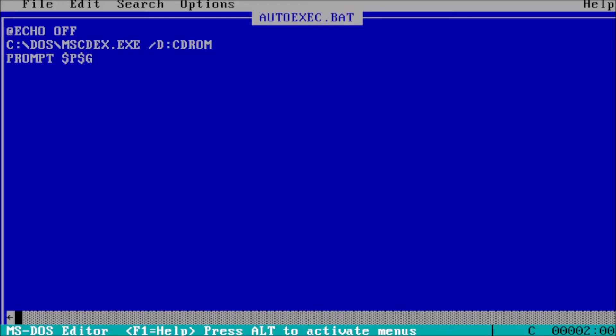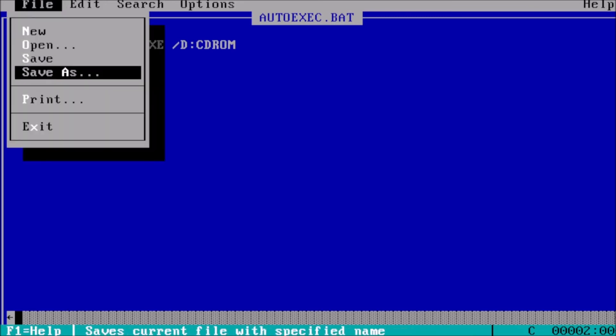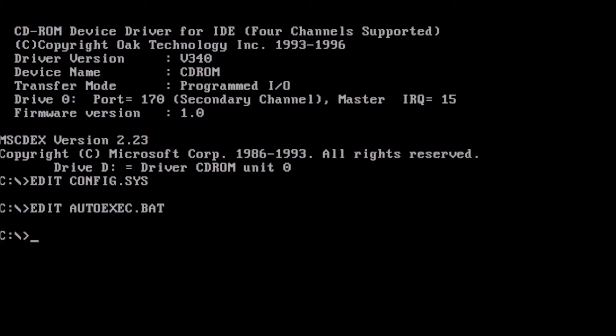At the beginning of the line for MSCDEX, add the letters LH. This tells MSCDEX to load in an upper memory block. Now save the file, exit edit, and reboot the system.